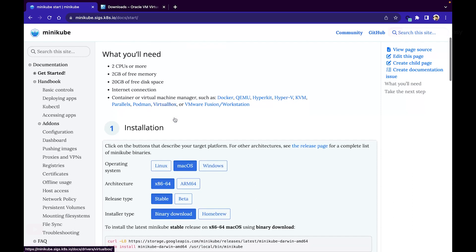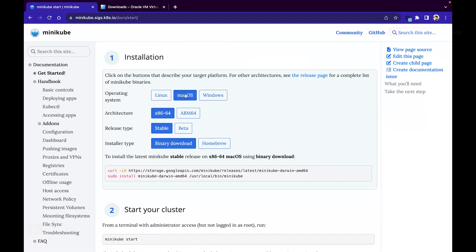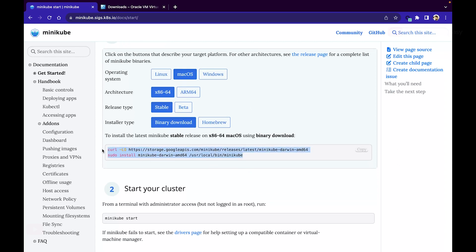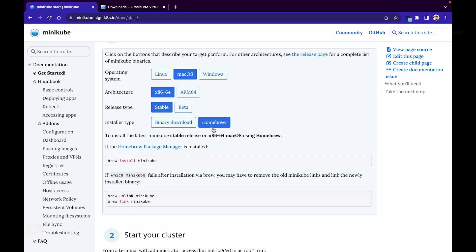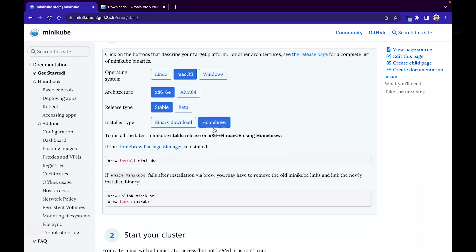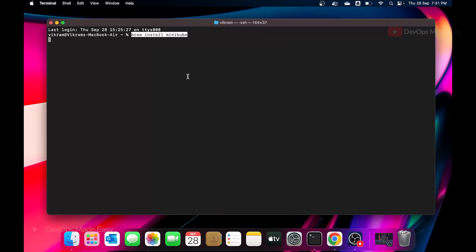Once Docker is up and running, go to the minikube installation page and select macOS x86-64 stable binary download. You can download the binary directly, or you can use Homebrew, which is an easier method. If you don't have Homebrew installed, install it first and then run 'brew install minikube'. You can also download the binary directly and execute it — let's go with 'brew install minikube'.